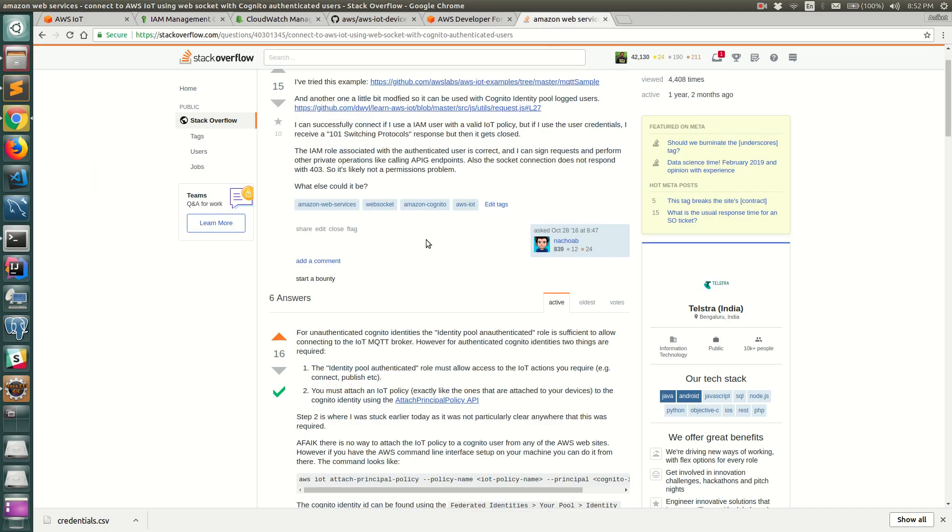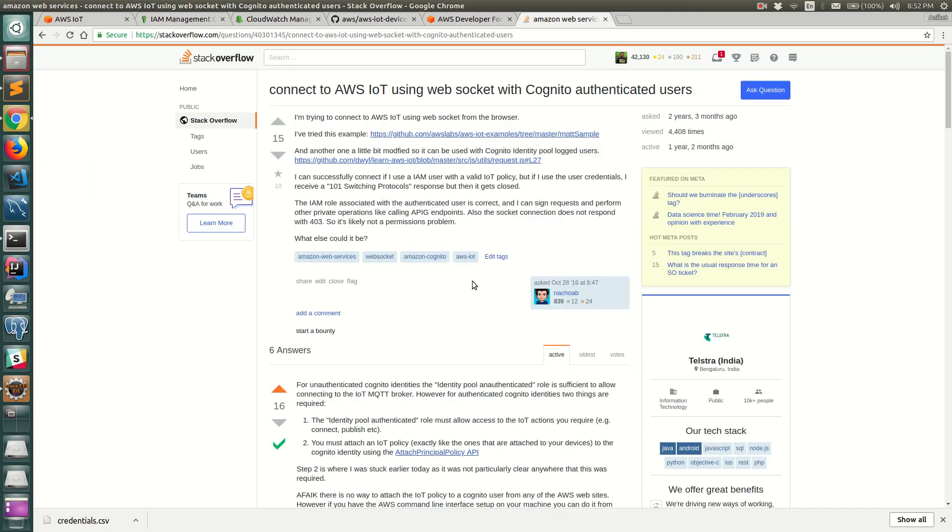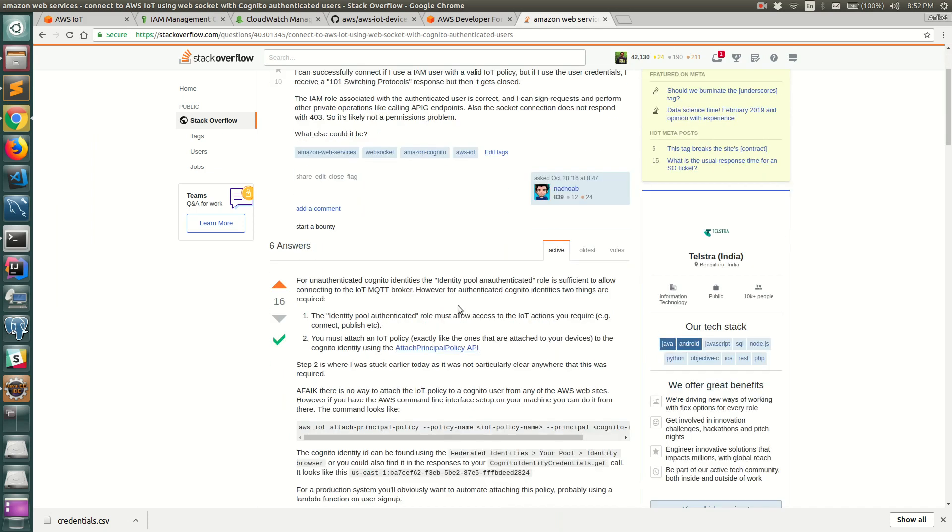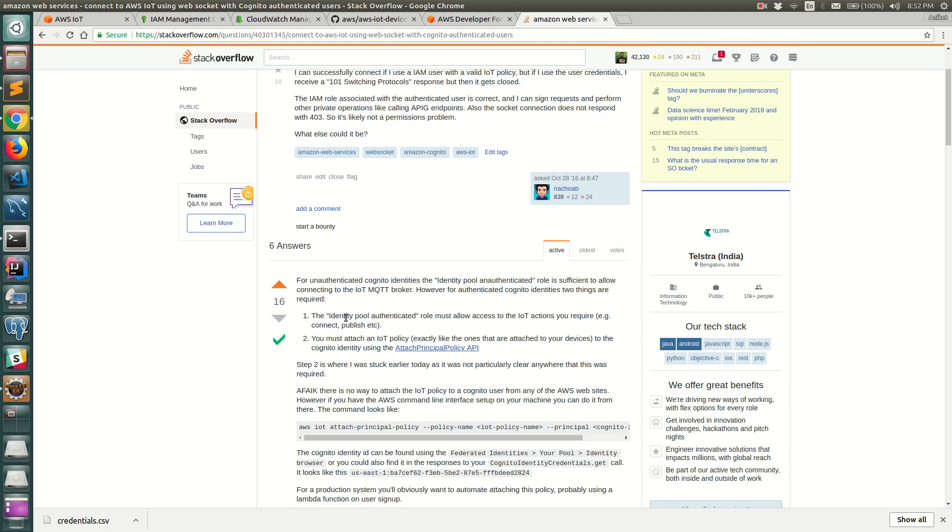Let me go back to a Stack Overflow question which makes it really very clear. If you have an identity pool which is unauthenticated and if the role corresponding to the unauthenticated identity pool gives you access to the IoT connection, publish, subscribe, then everything is good. You should be able to publish and subscribe to the IoT topics, connect to IoT thing and all that stuff.